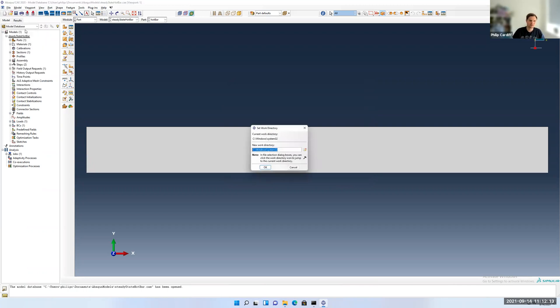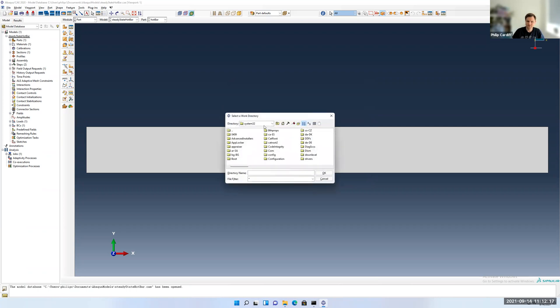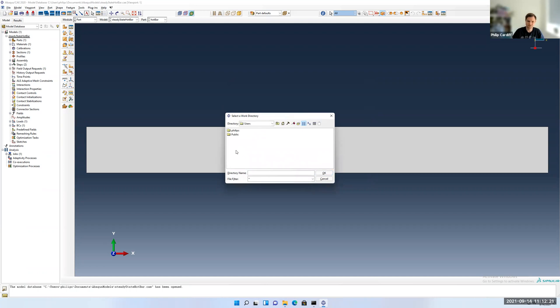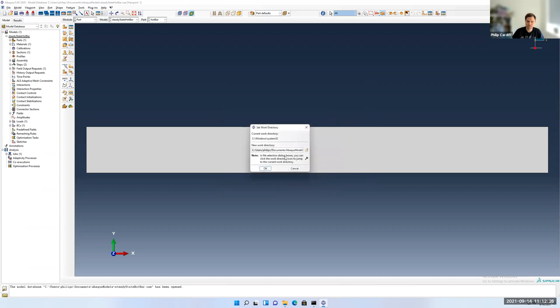I'm going to check the working directory set because it'll often default back to the original default position, so I'm going to reset it to the correct directory. Users, Abaqus models, and I'll save it there.